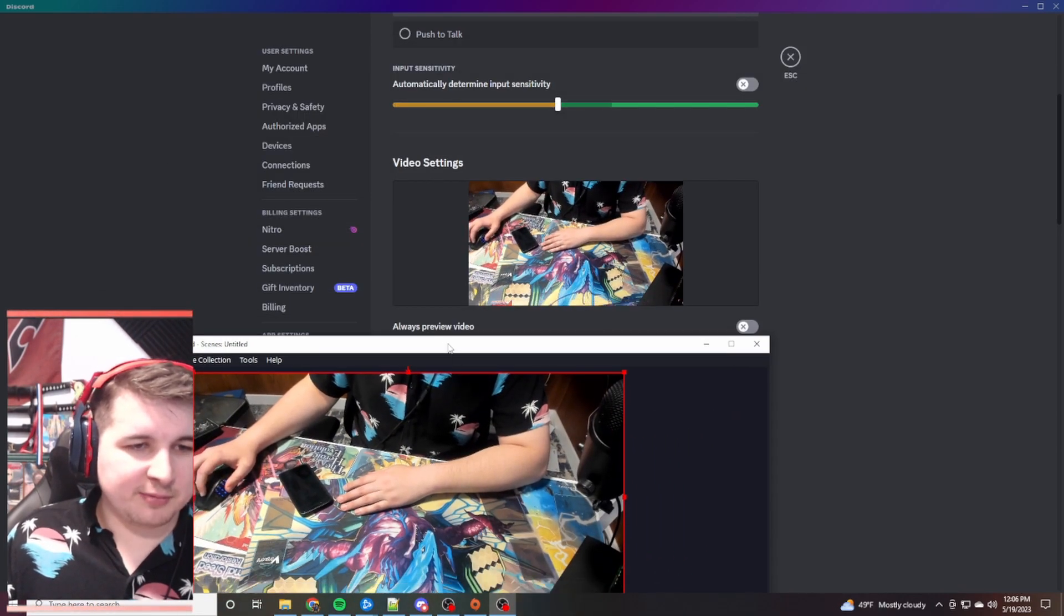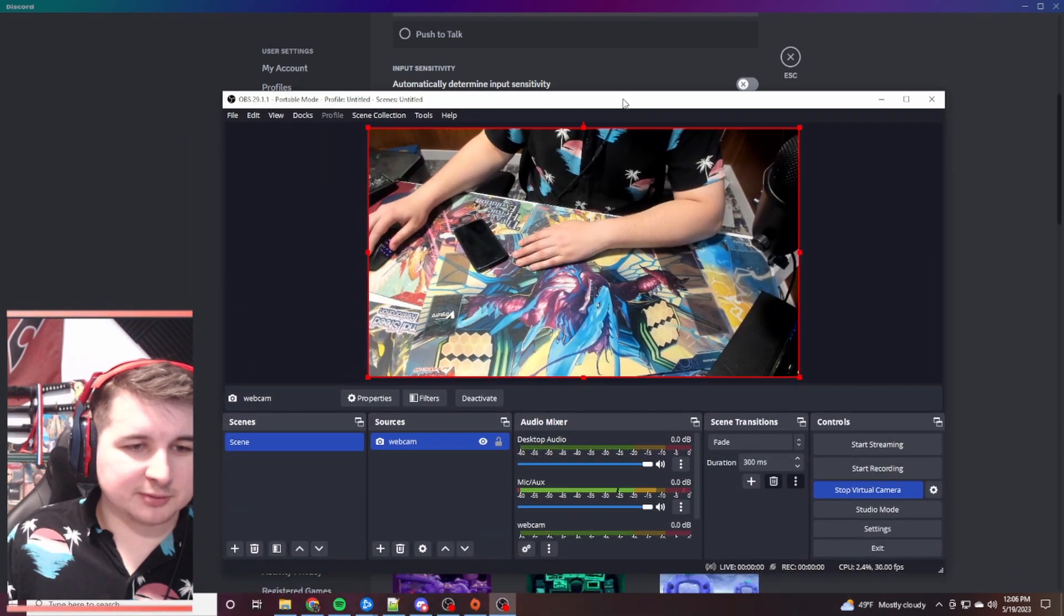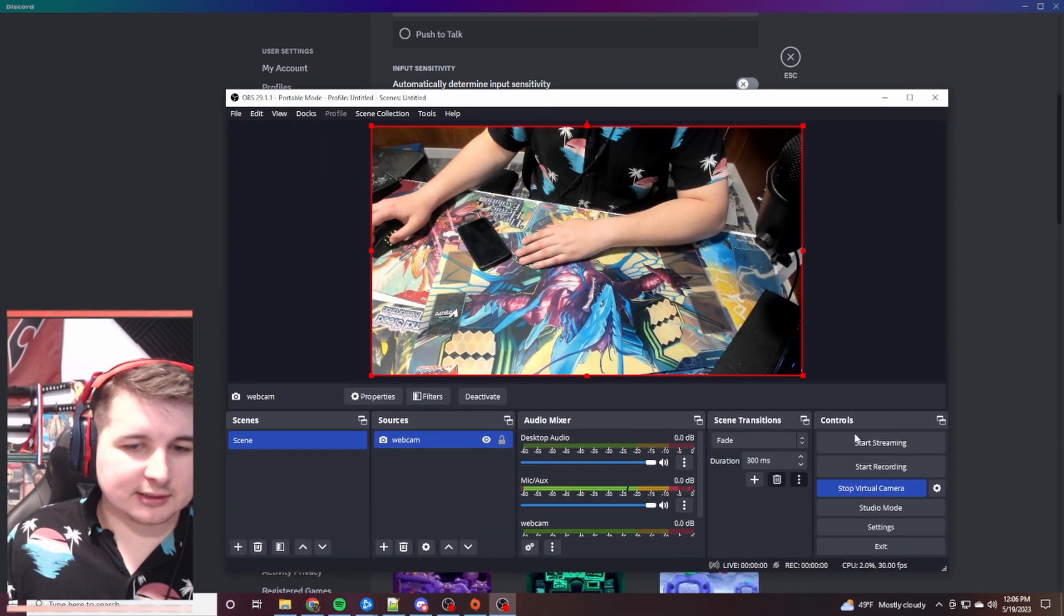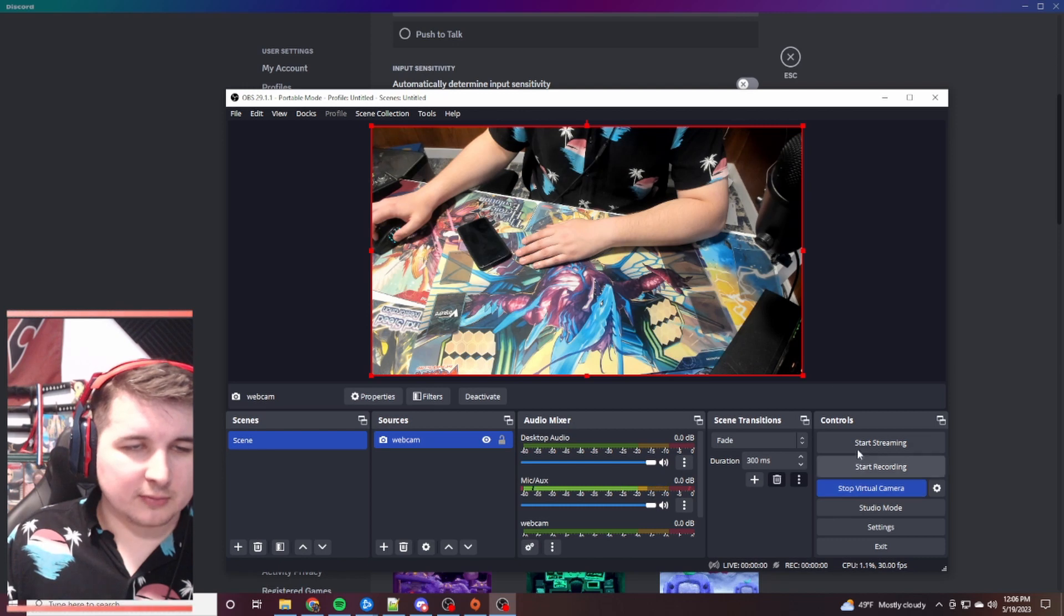However, when you go to your OBS portable that has this, you can press start virtual camera. When you do that, then this will show up over here. And again, whatever you do over here shows on that. So again, you can be pretty customizable here. And essentially, that's the main concern, right?